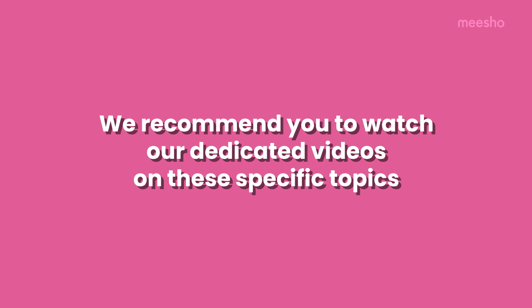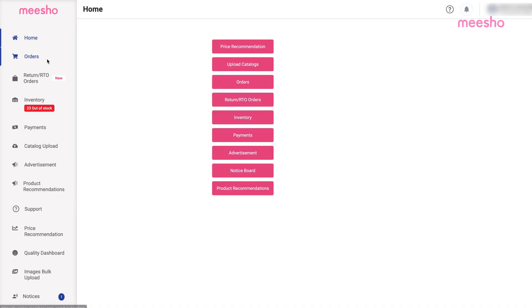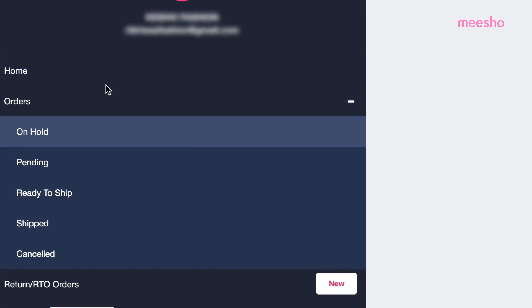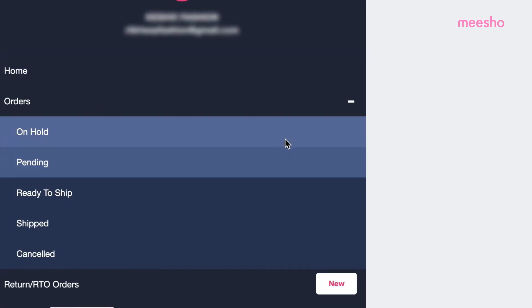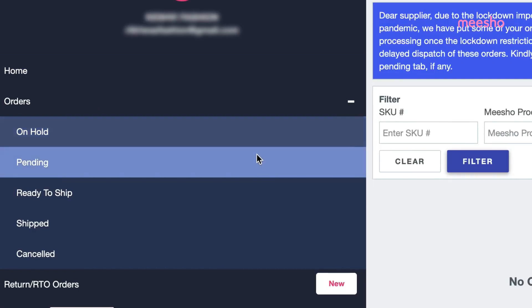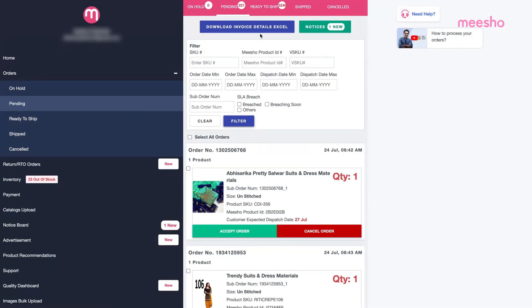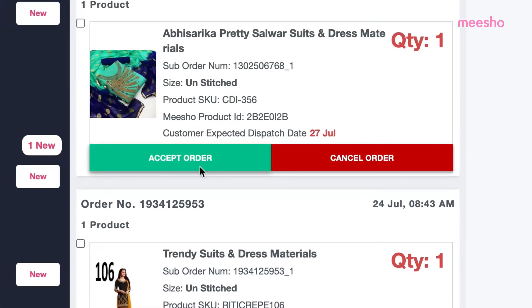Managing online orders on Misho's Supplier Admin Panel is very easy. The Orders section helps in managing all your orders on a single tab. Every new order appears in your Pending tab, where you can accept or cancel it.